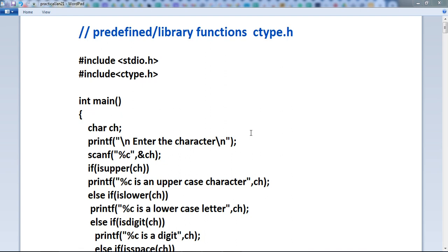We know that there are mainly two types of functions. First is a predefined or standard library function, and second is user-defined function. When we are using any function in our program, we need to declare this function. Function prototype is important, function call is important, and function definition is important.